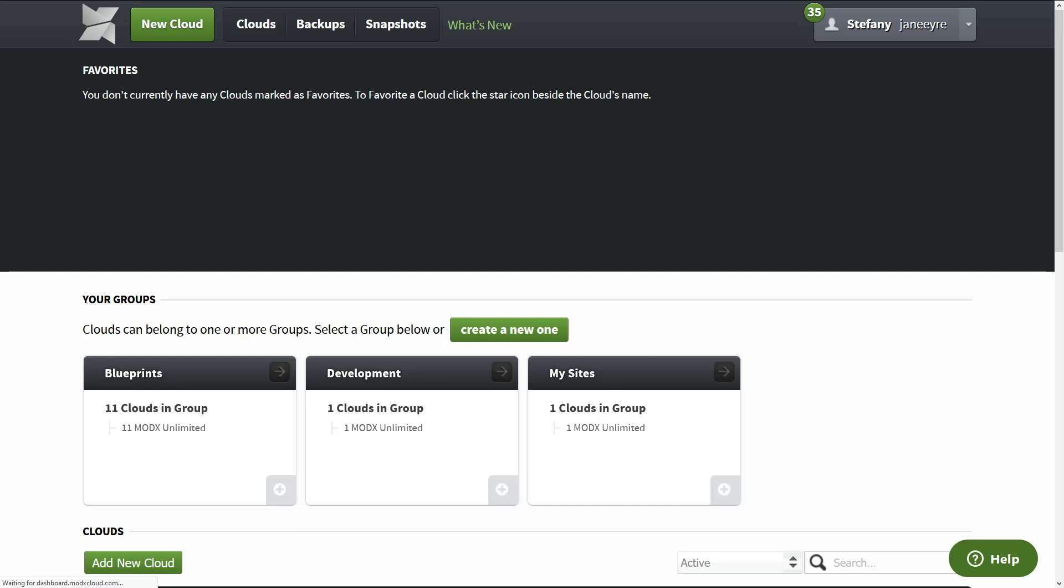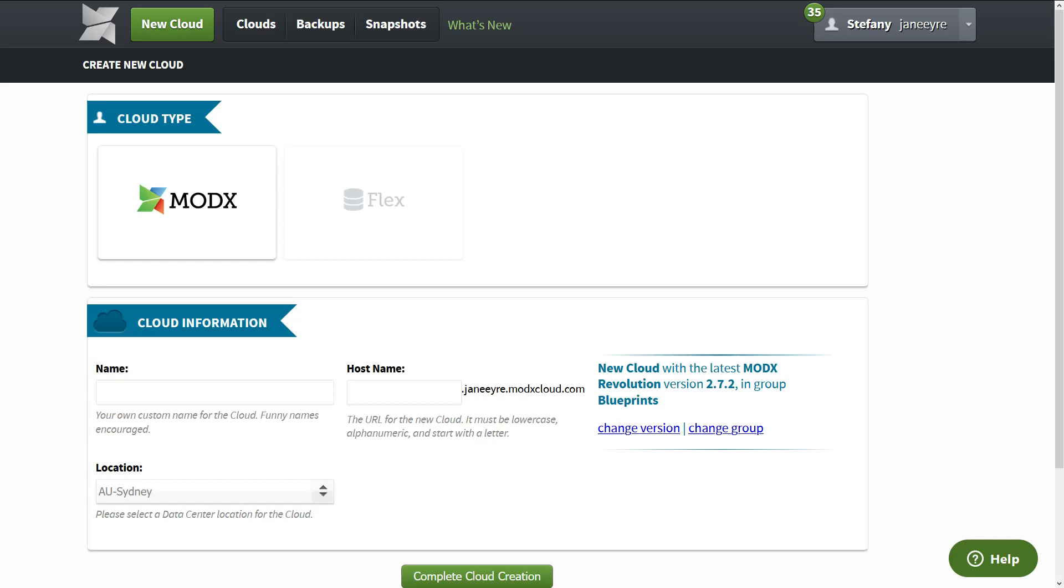So what I want you to do is go to New Cloud. The only thing I don't like about the ModX Cloud is that the admin panel is slow, the user interface isn't so nice, and the text is a little bit too tiny. But after using so many horrible hostings, that's nothing.